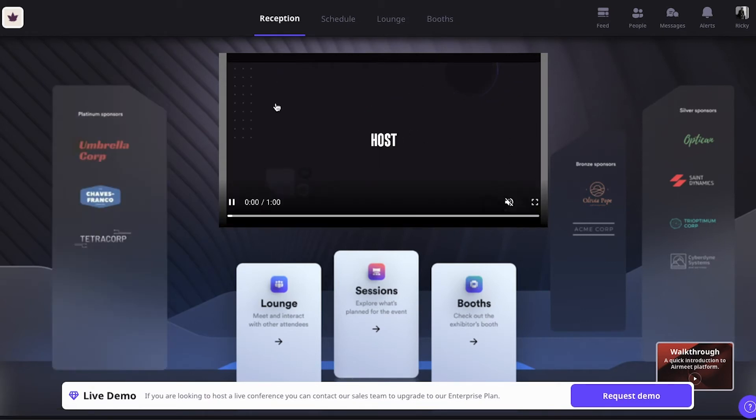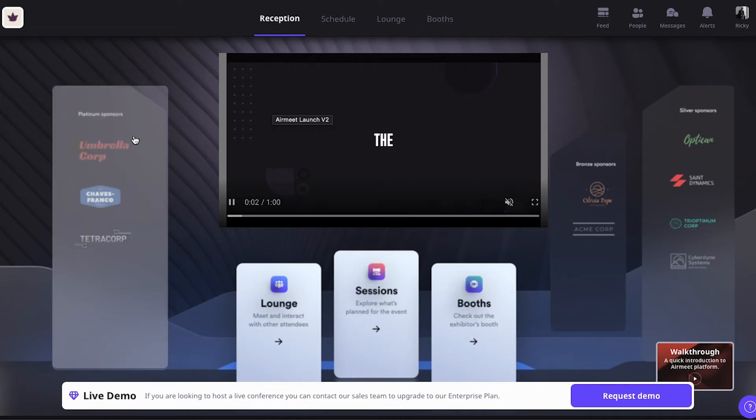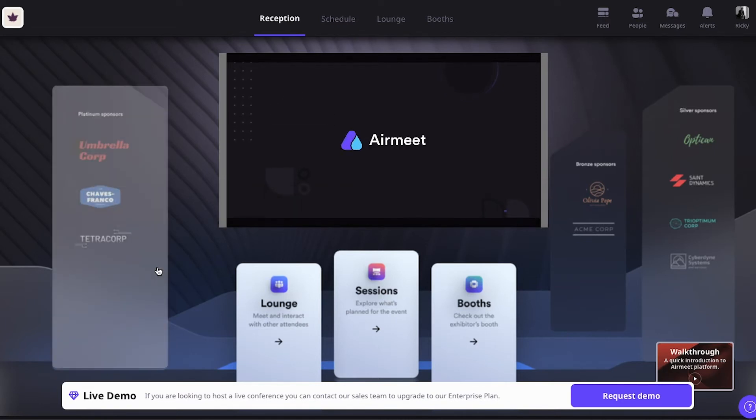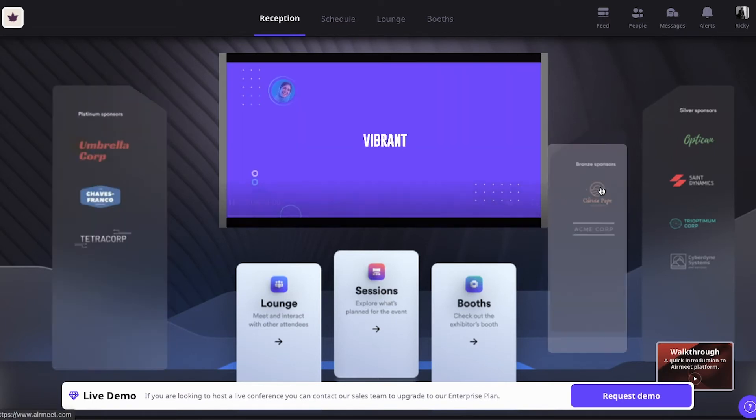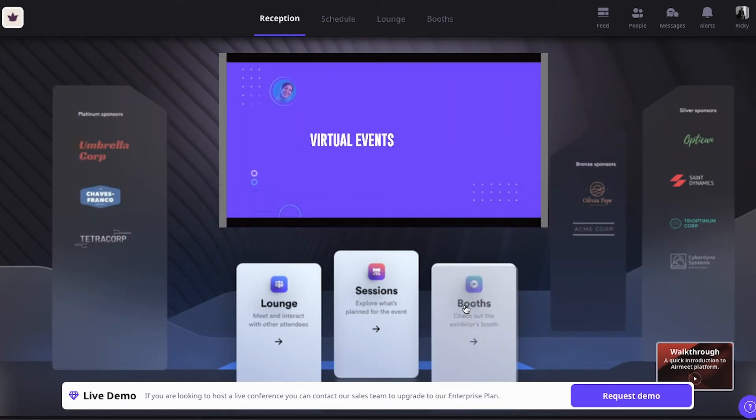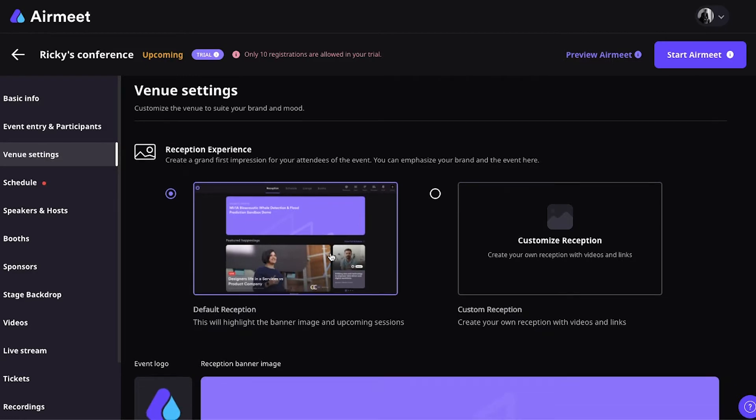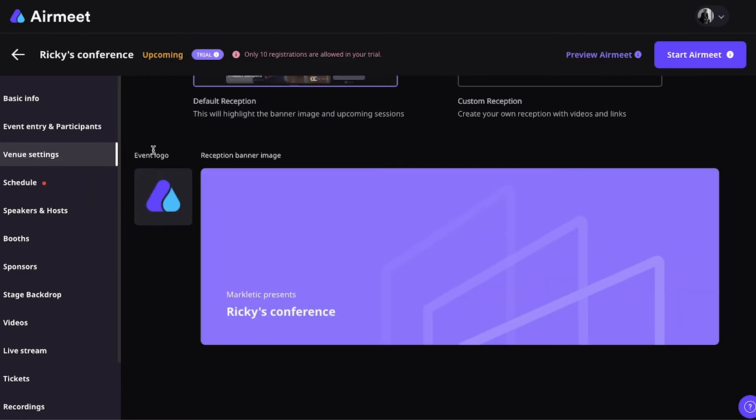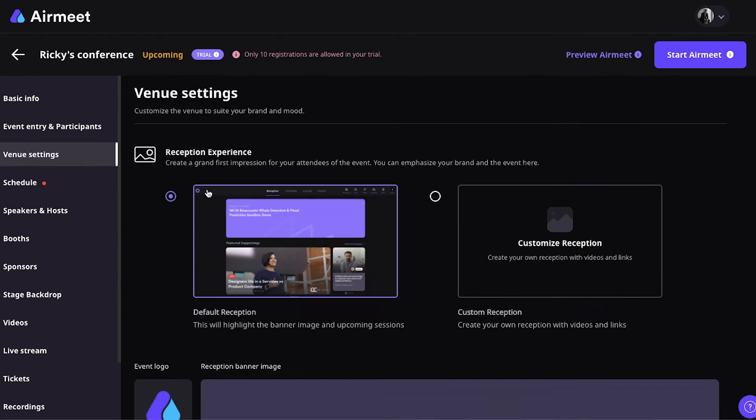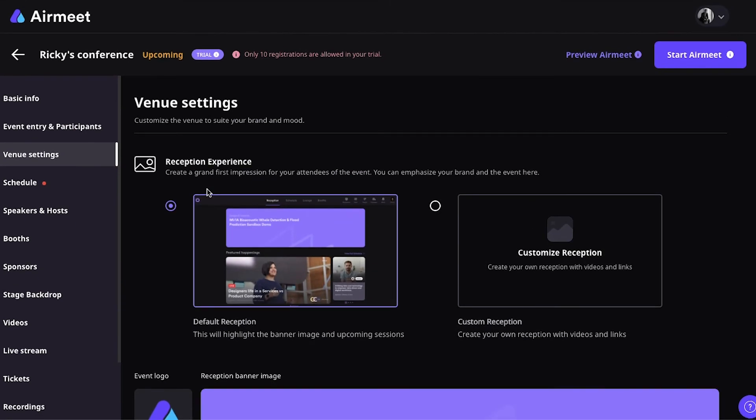And basically, this is an example of how the Airmeet reception looks like. You have a video in the middle, for example. And you have some buttons on the left, on the right, and on the bottom. Going back to the Venue Settings, this is where you can just change a logo, you can add a banner, and all that good stuff. Just the basic stuff.